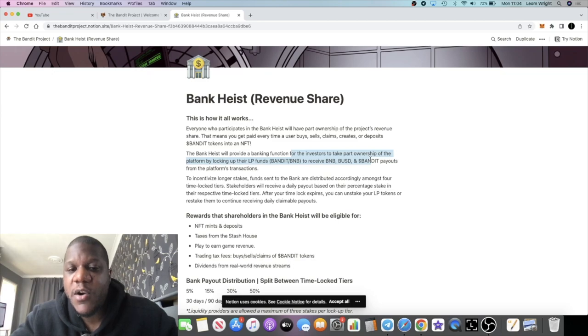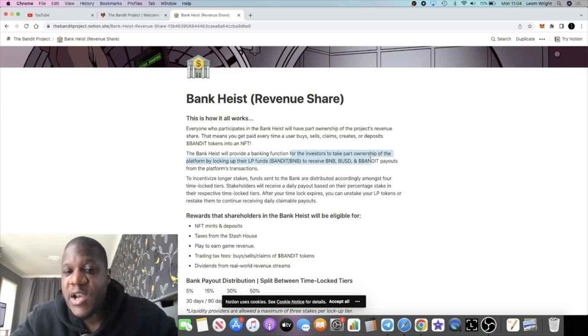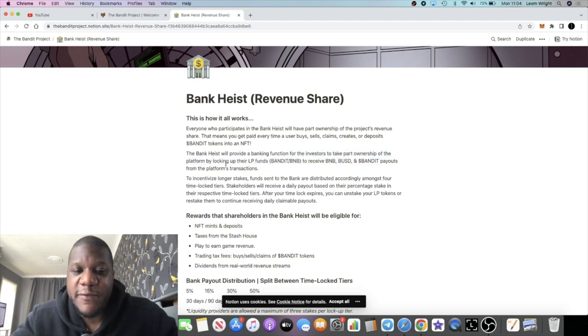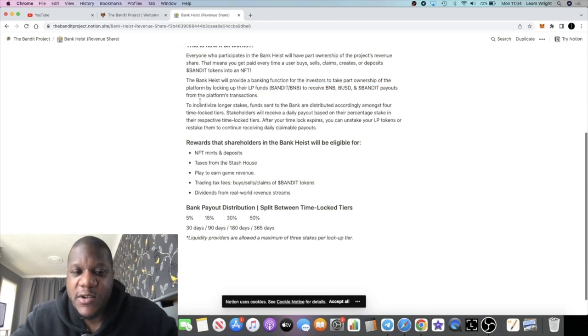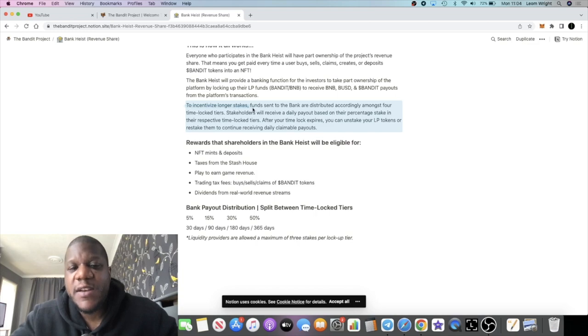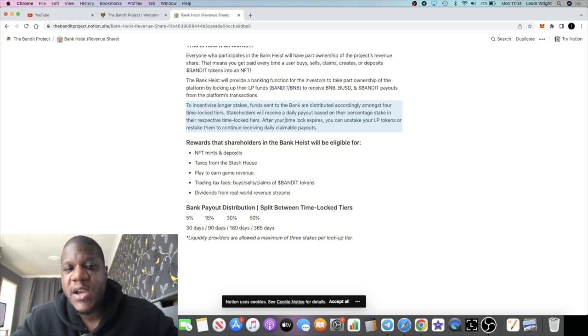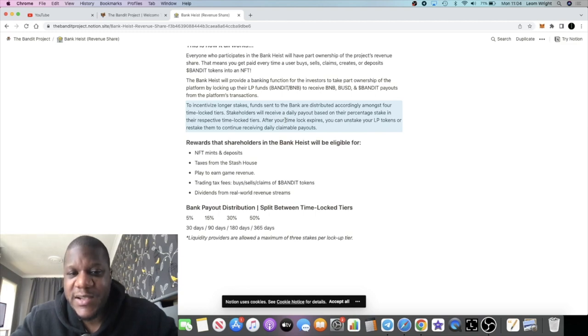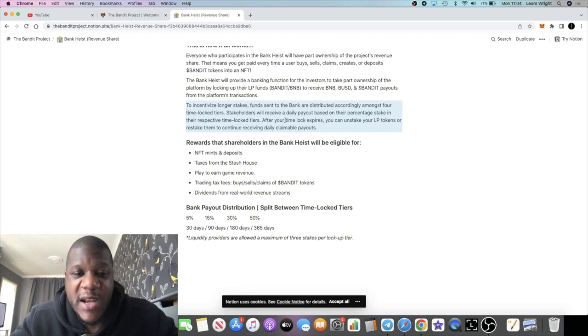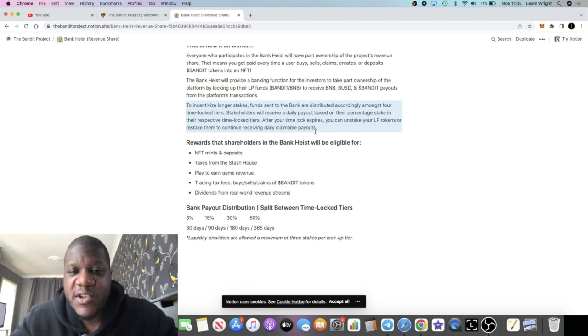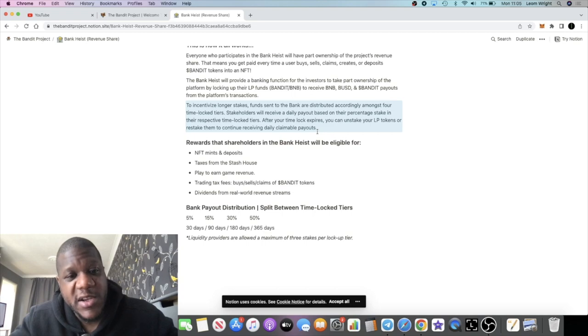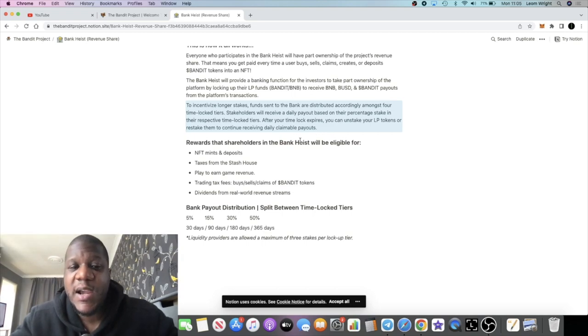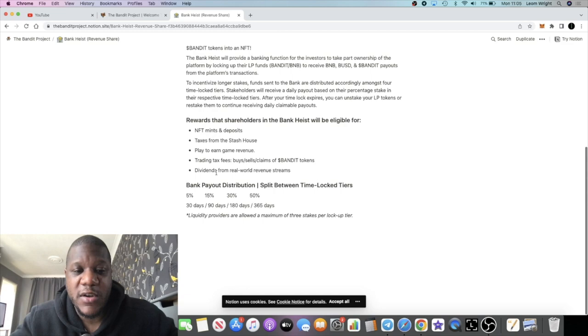That means that you get paid every time a user buys, sells, claims, creates, or deposits Bandit tokens into an NFT. The Bank Heist will provide a banking function for investors to take part ownership of the platform by locking up their LP funds to receive BNB, BUSD, and Bandit payouts from the platform's transactions. To incentivize longer stakes, funds sent to the bank are distributed accordingly amongst four time-locked tiers. Stakeholders will receive a daily payout based on their percentage stake in their respective time-lock tiers. After the time lock expires, you can unstake your LP tokens or restake them to continue receiving daily claimable payouts.